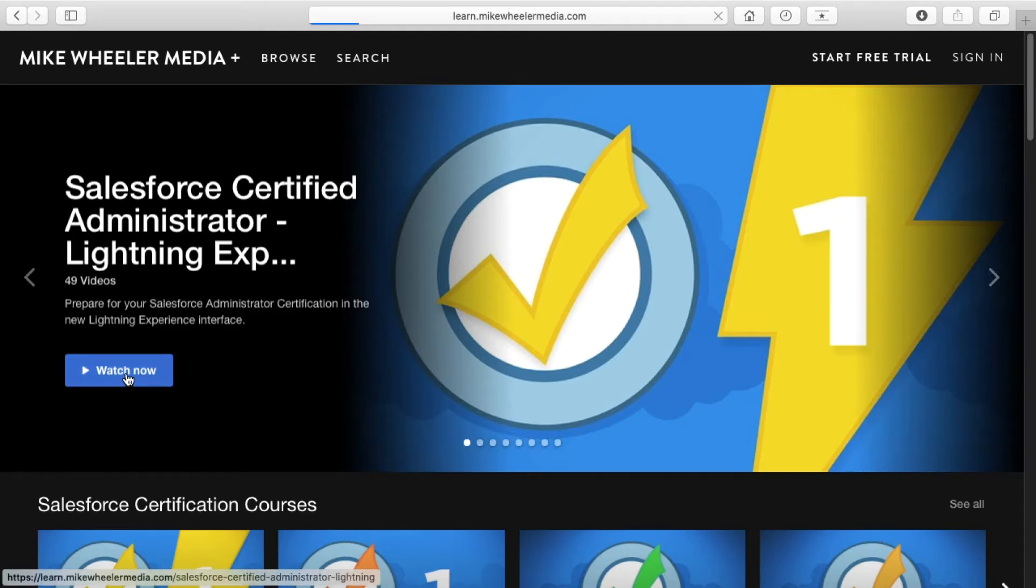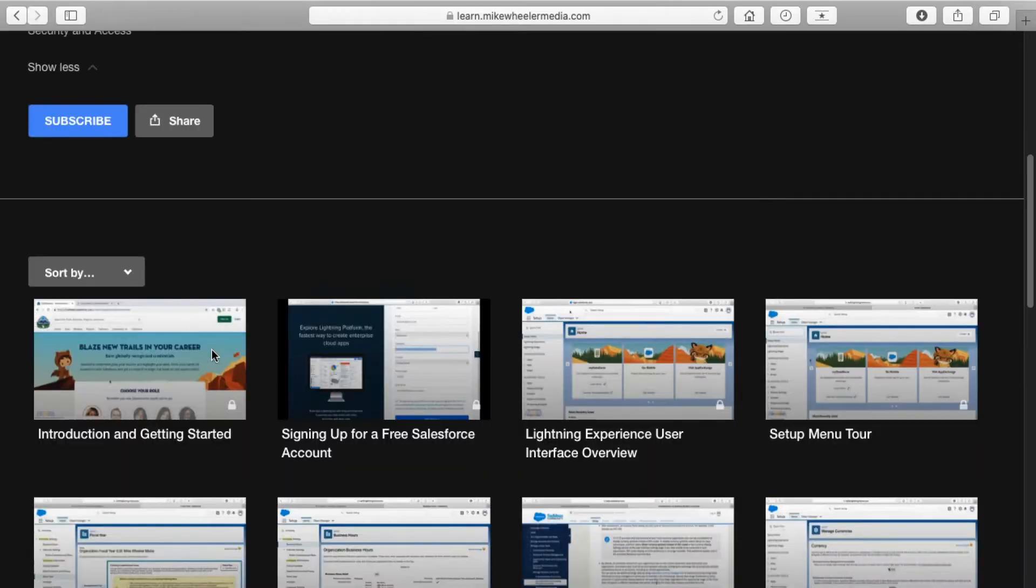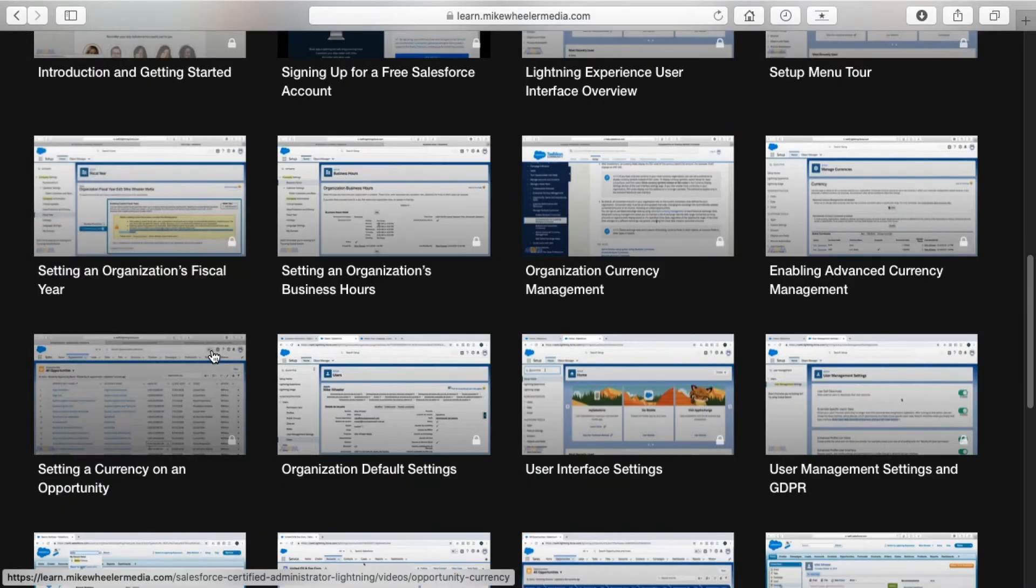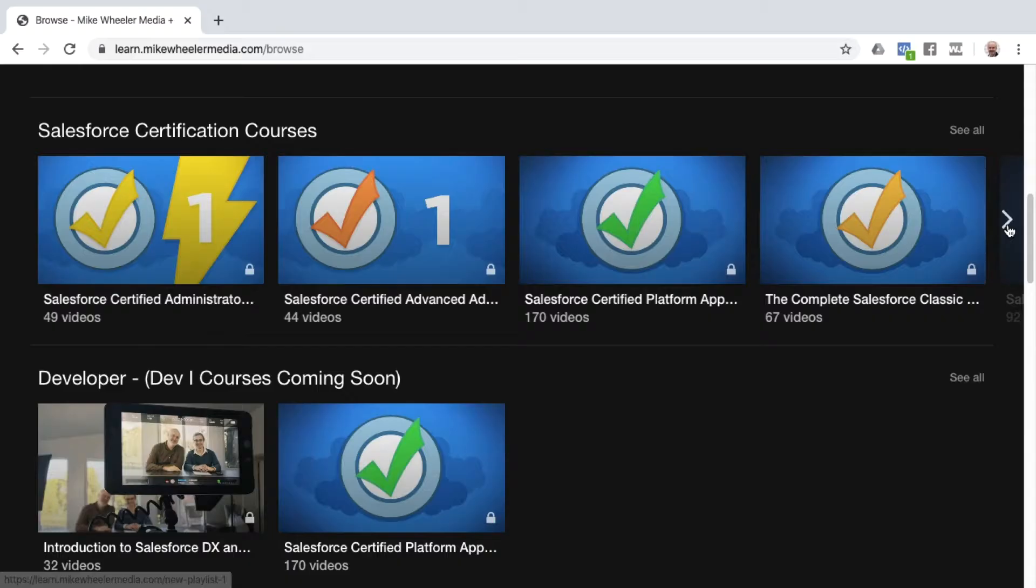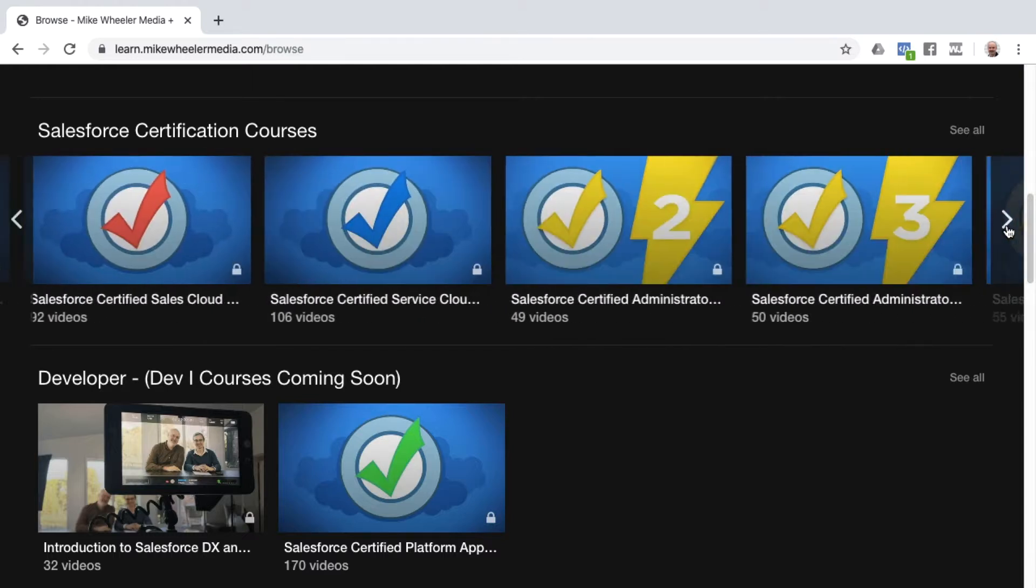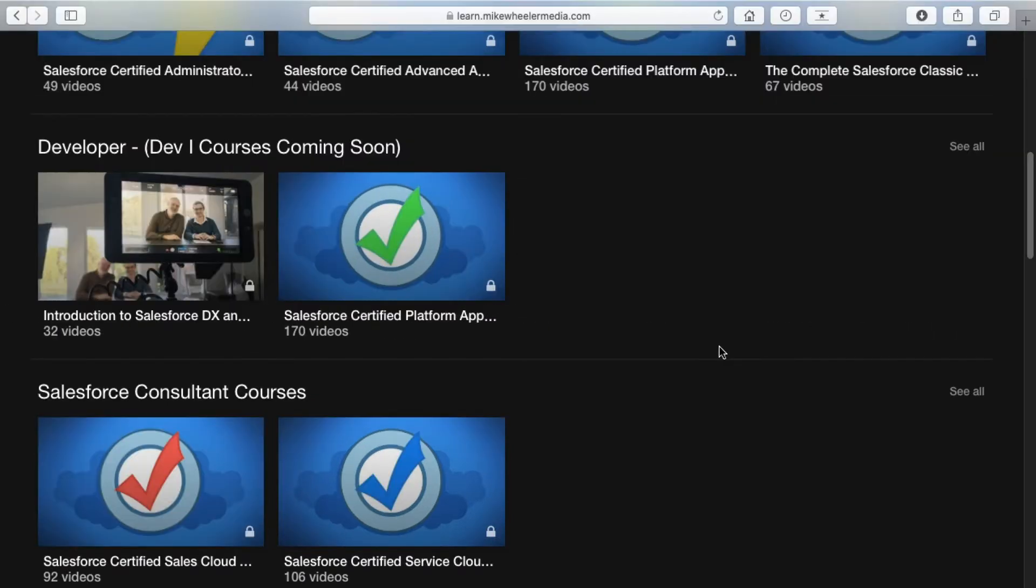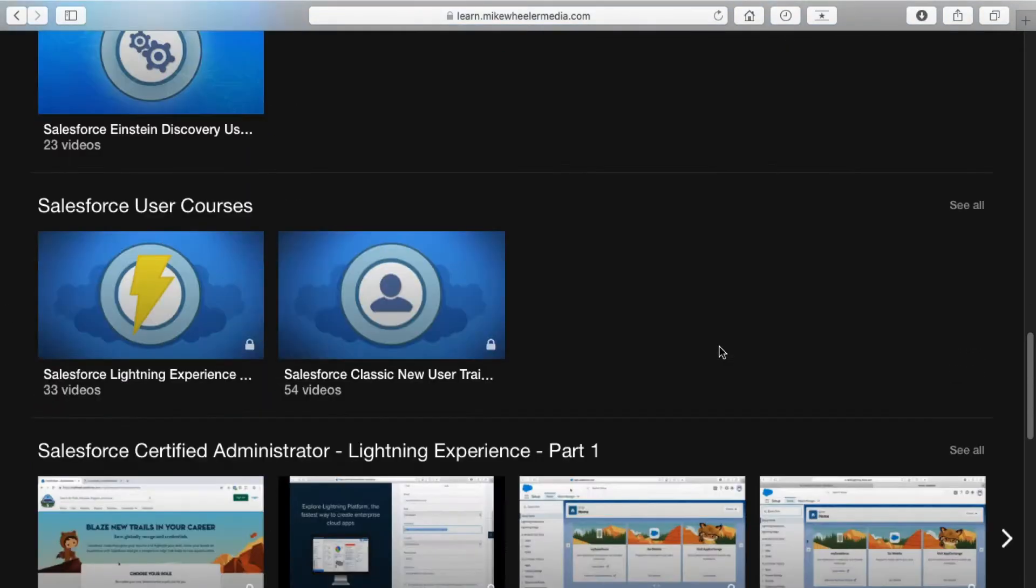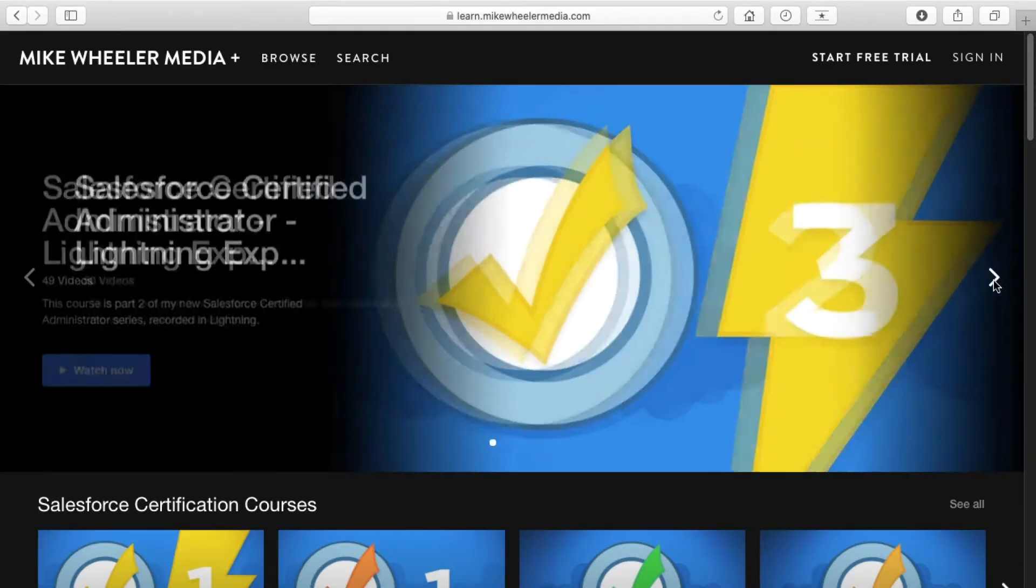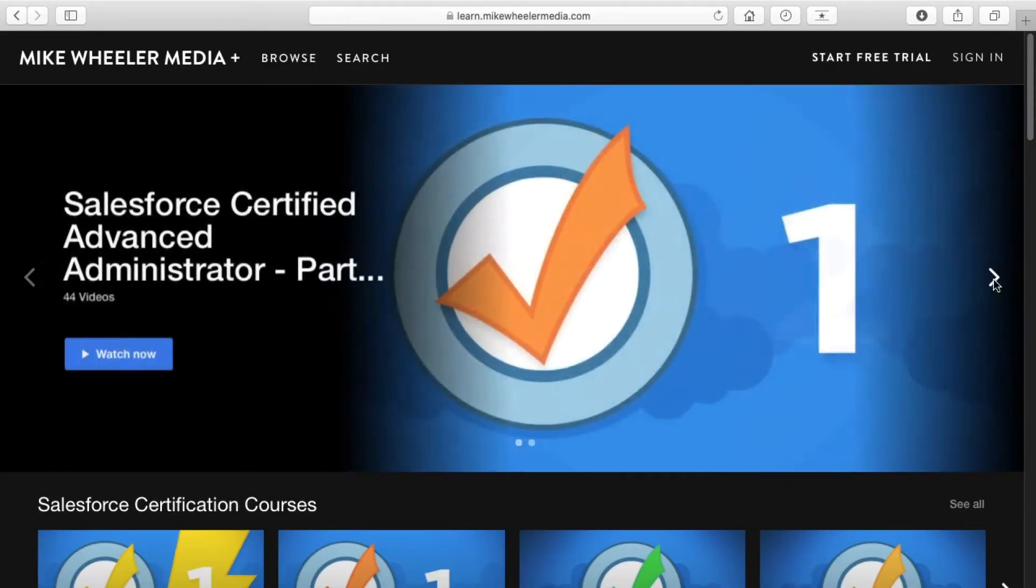Only here on Mike Wheeler Media Plus will you find hundreds of hours of in-depth Salesforce training videos. You can binge a course or a dozen. You can browse through all of my Salesforce training content, and here is a huge game changer to your Salesforce learning journey.